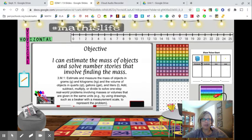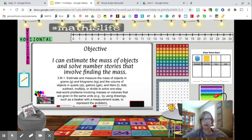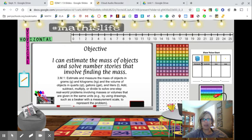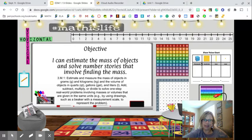Hey guys, today we're going to be looking at finding the mass of objects. Mass is how much matter is in an object and is similar to finding the weight. Normally you'd be able to pick up things and estimate the mass that way, but since you can't come into school, I'm going to ask that you go around your house and compare some items to benchmark objects we'll talk about today. Our goal is: I can estimate the mass of objects and solve number stories that involve finding the mass.